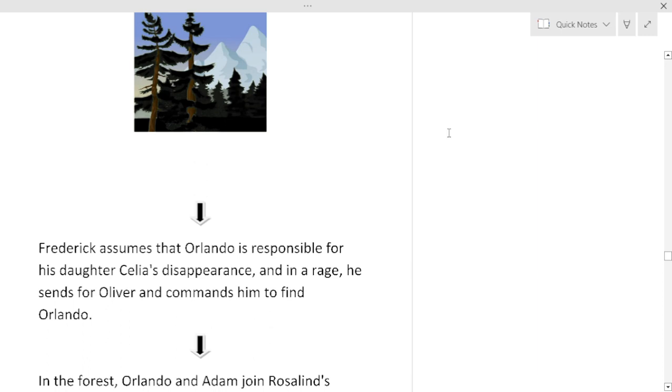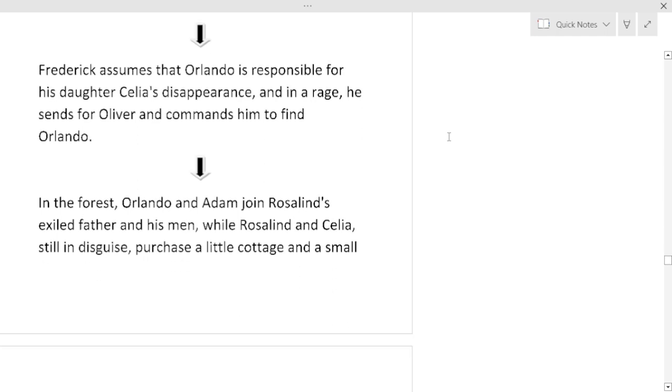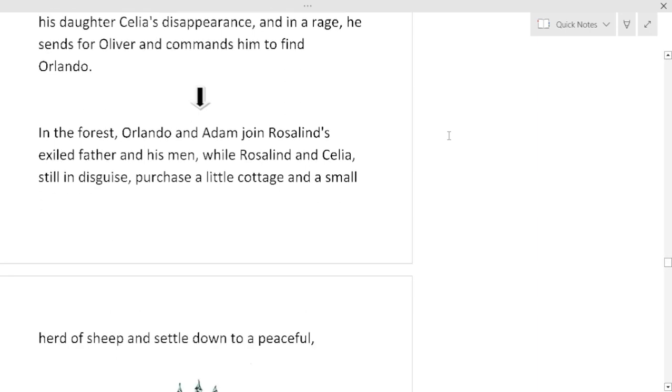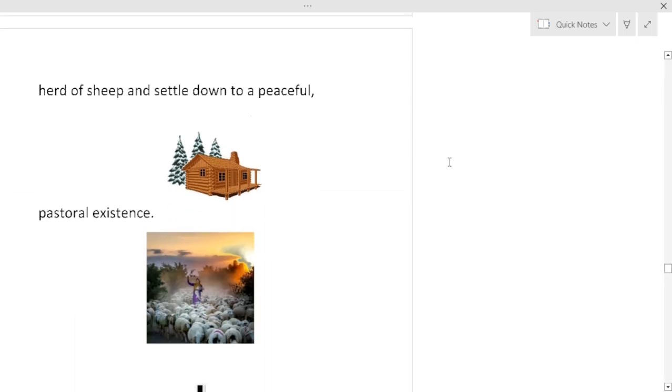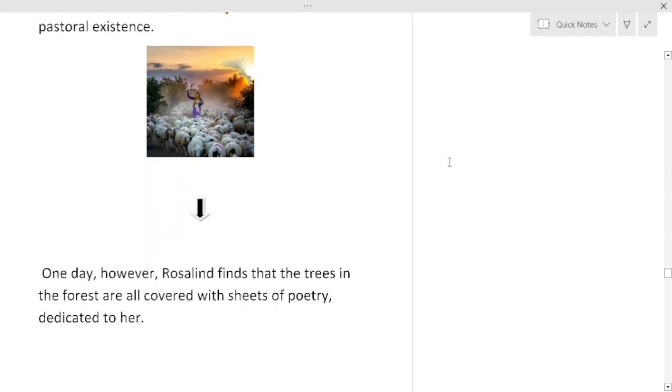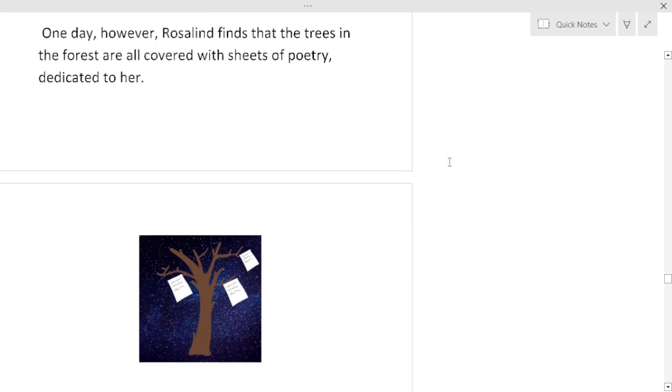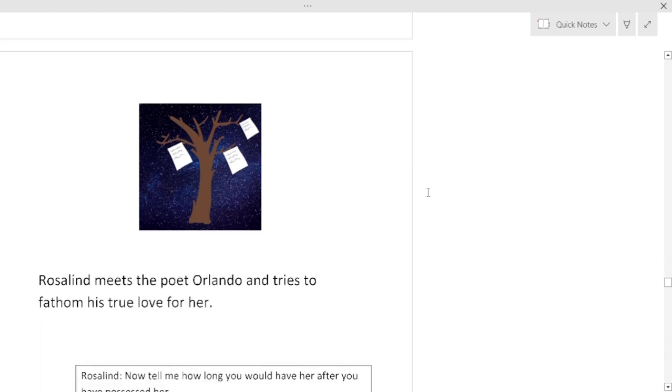Frederick assumes that Orlando is responsible for his daughter Celia's disappearance and in a rage he sends for Oliver and commands him to find Orlando. In the forest Orlando and Adam join Rosalind's exiled father and his men, while Rosalind and Celia, still in disguise, purchase a little cottage and a small herd of sheep and settle down to a peaceful pastoral existence.